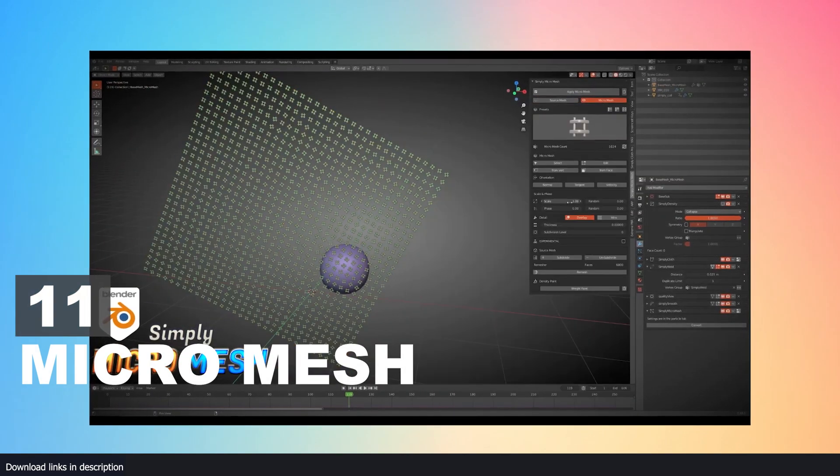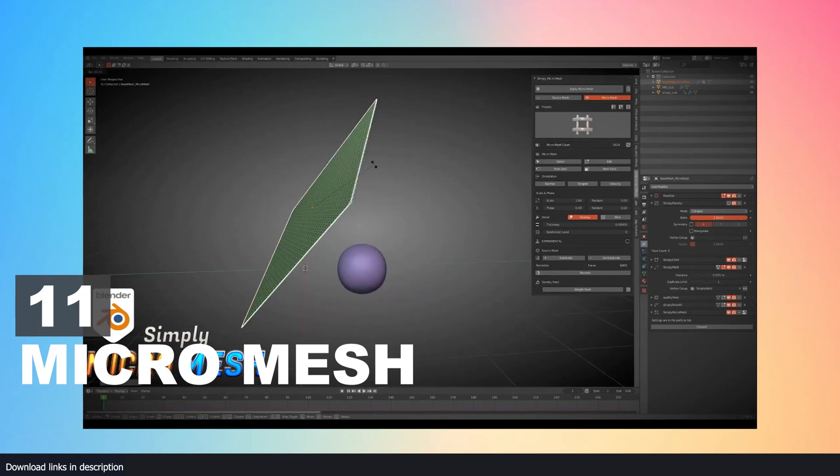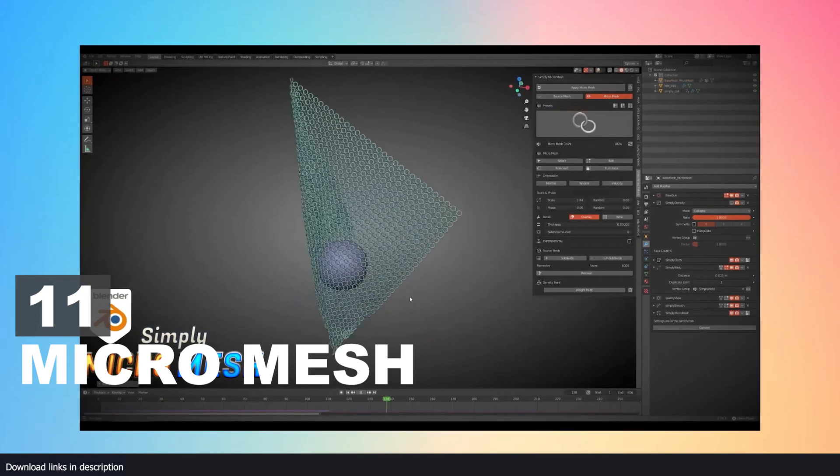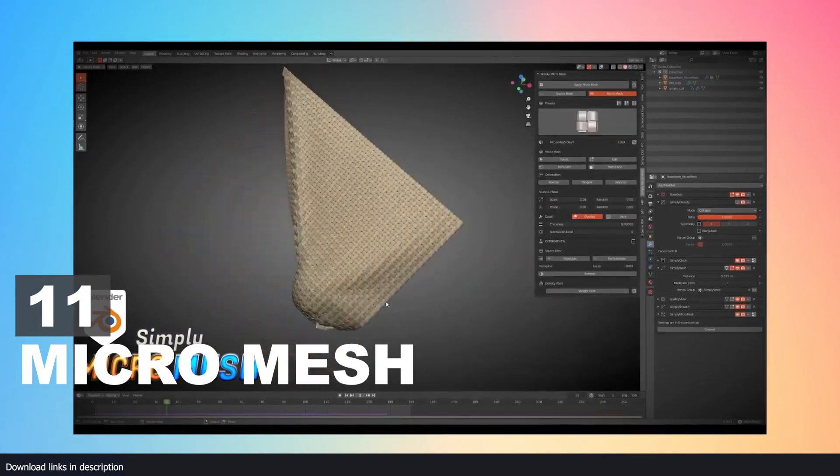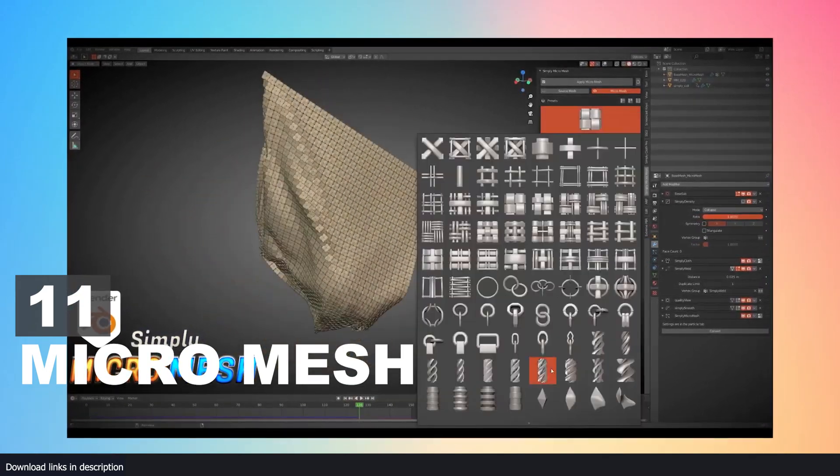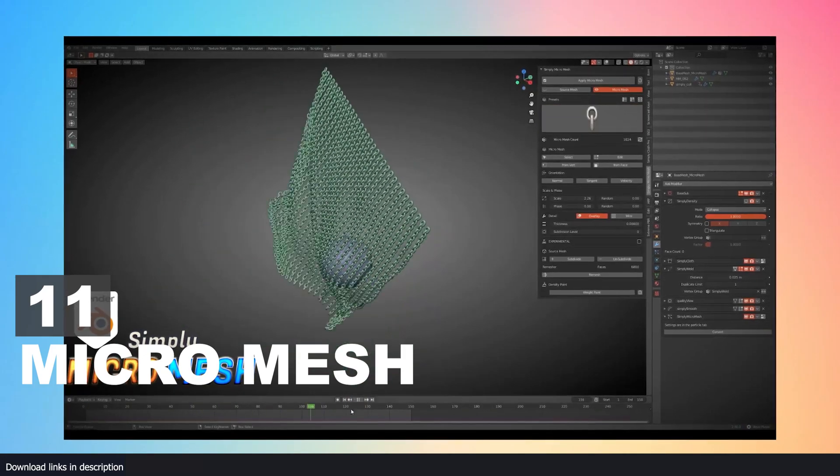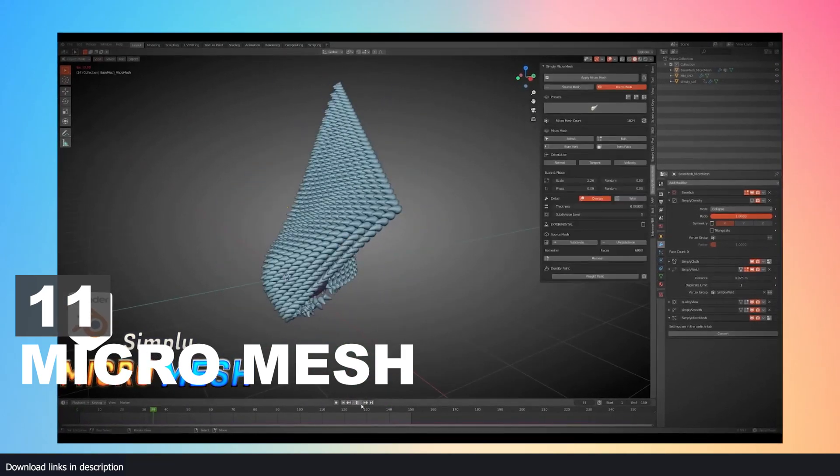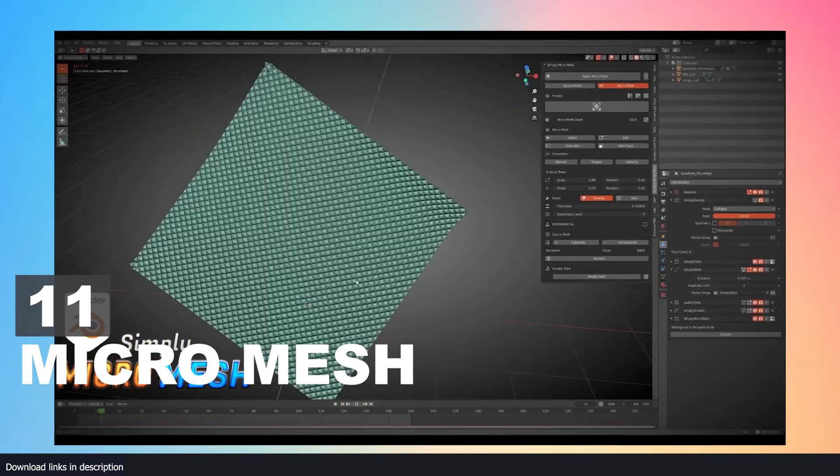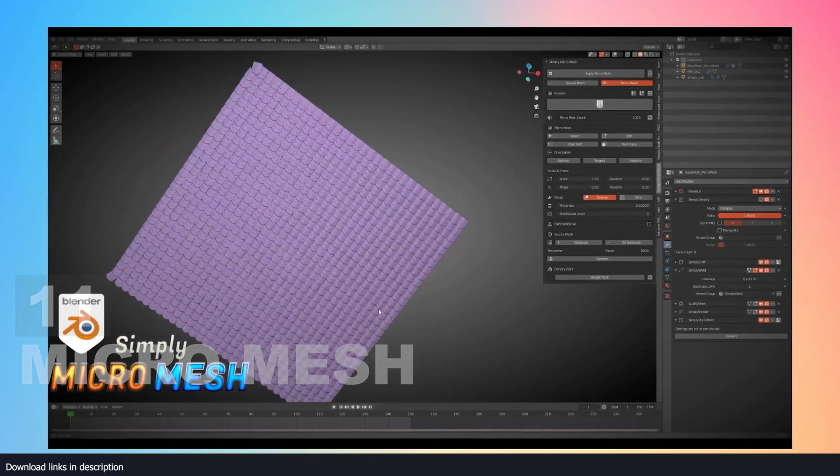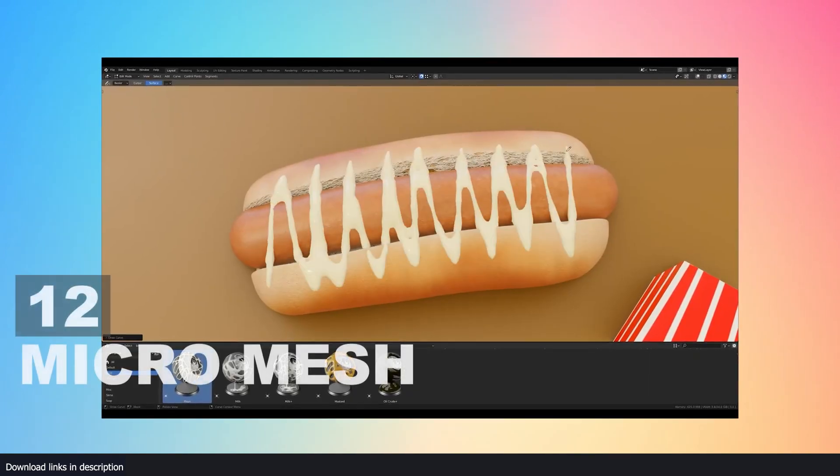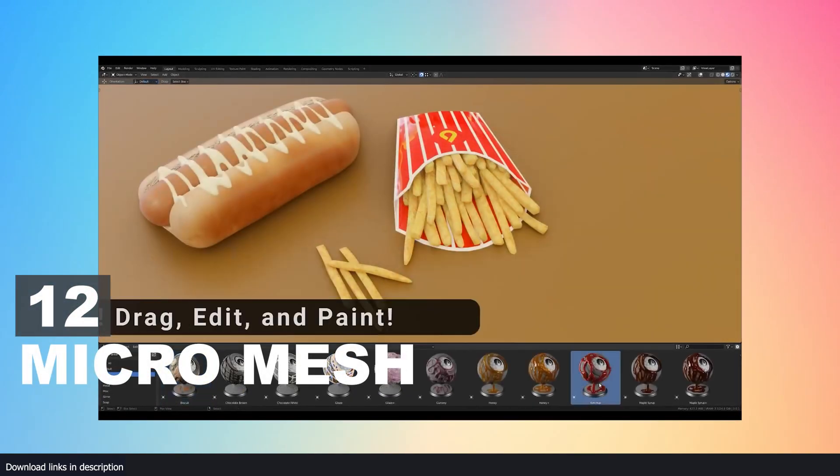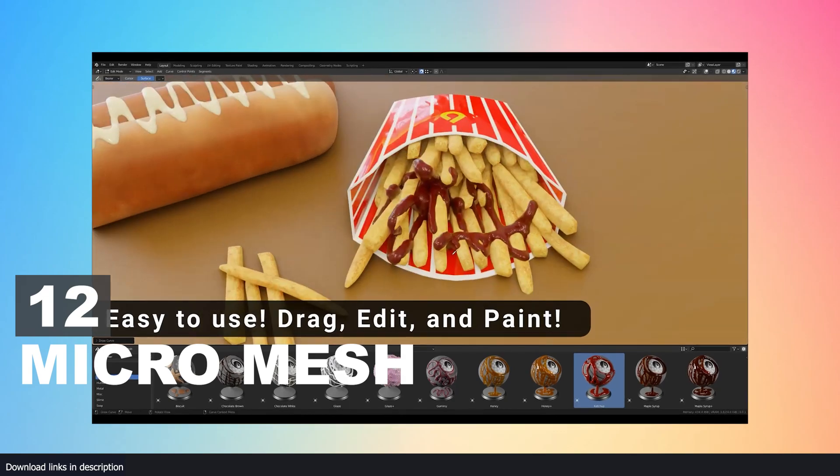Number 11: Simply Micro Mesh. Materials are great for surface-level detail, but if you want more protruding detail, Simply Micro Mesh is what you need. It can turn any object into a pattern that is morphed onto the surface of an object. This also works on animated objects or cloth simulations.